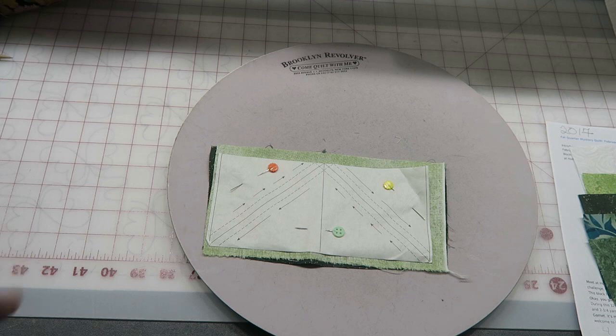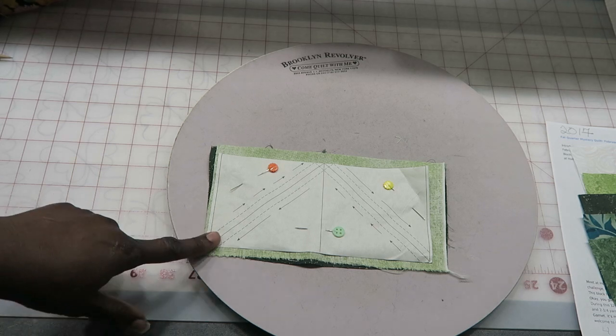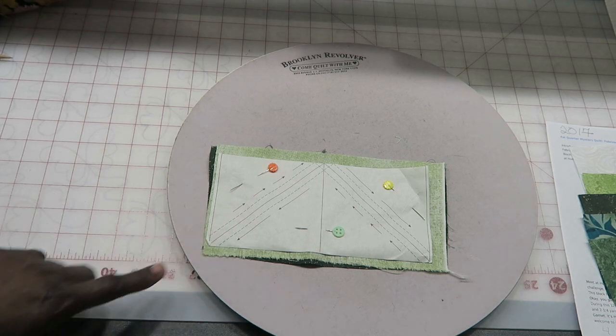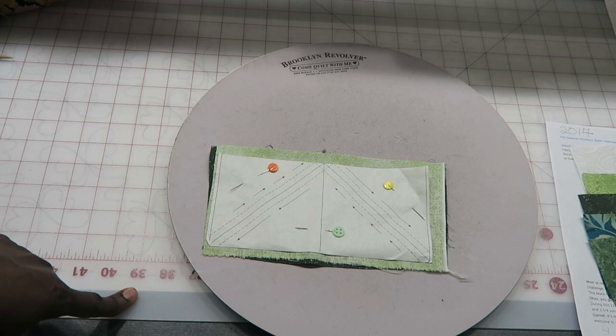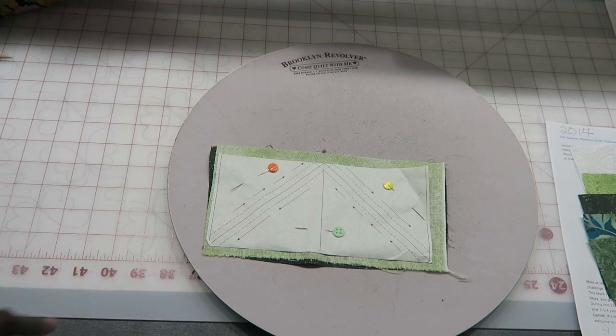I am going to go sew this, and then I will lay my block out and show you that prior to me sewing.